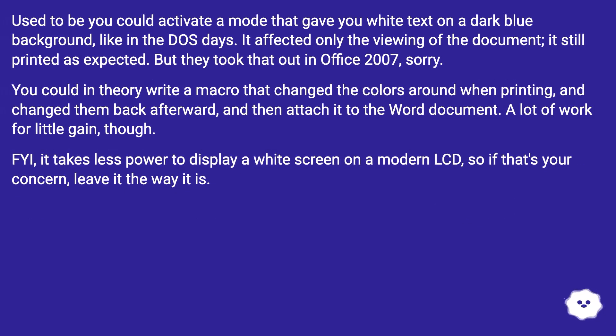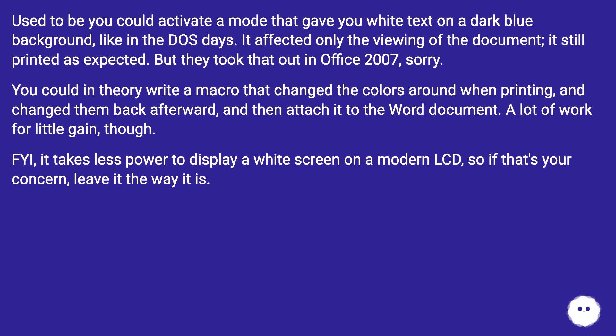Used to be you could activate a mode that gave you white text on a dark blue background, like in the DOS days. It affected only the viewing of the document — it still printed as expected. But they took that out in Office 2007.